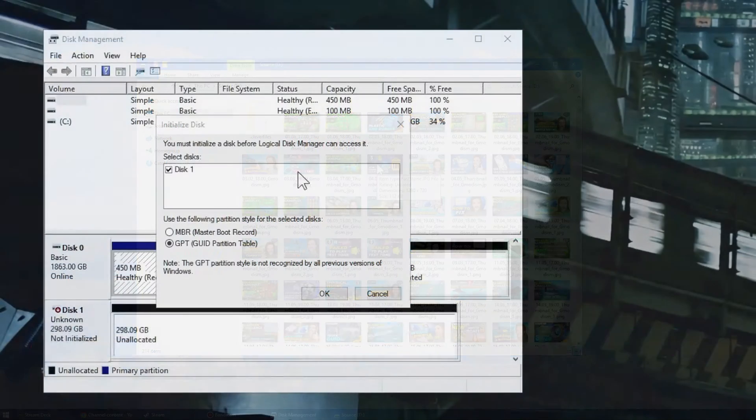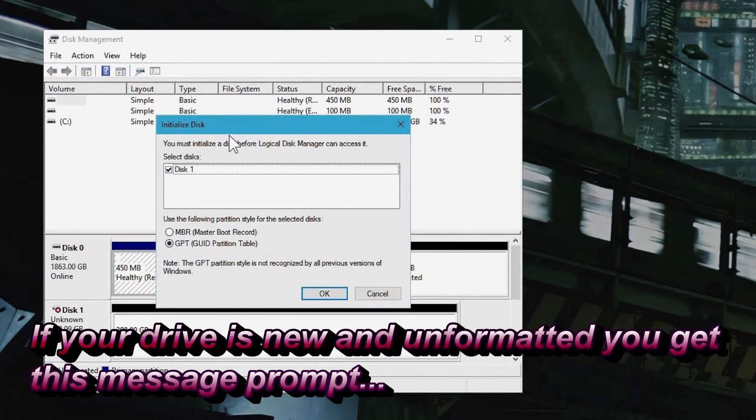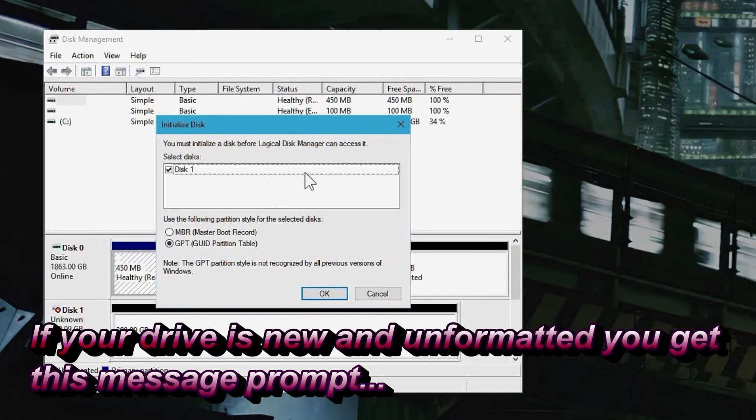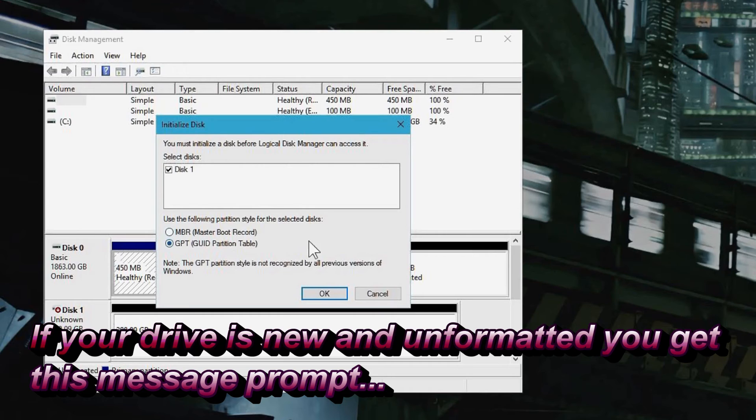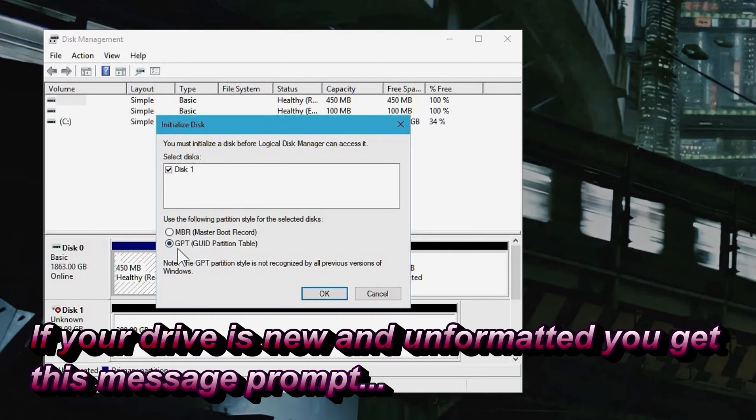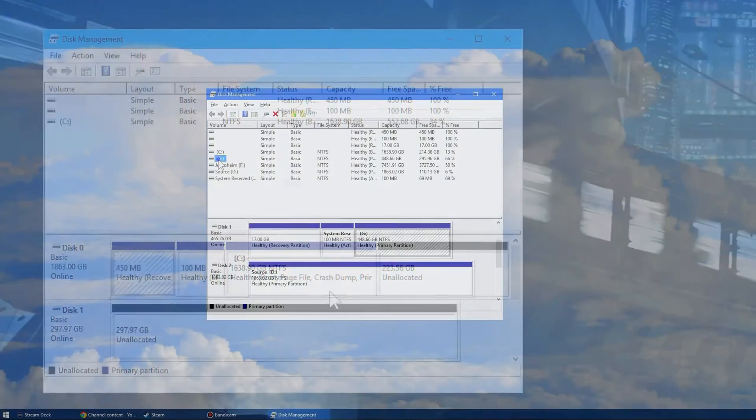All right so here we can see we get this little prompt initialize disk. And if you get this little prompt you of course need to select something. Now MBR is pretty ancient. GPT is the kind of new one and is required for most new drives. But if you're going to use this on a really old Windows system you might change it to MBR. But generally GPT is the way to go for basically everyone. So just select OK.